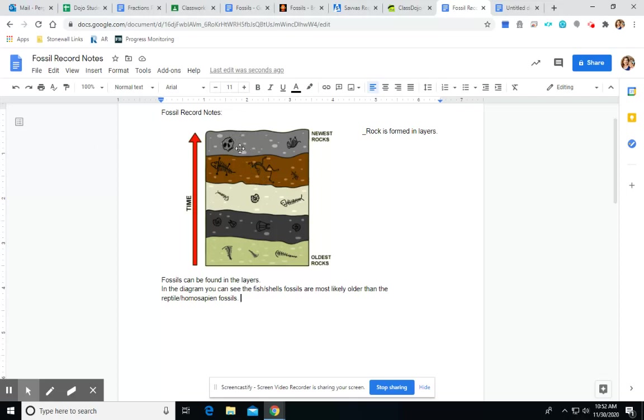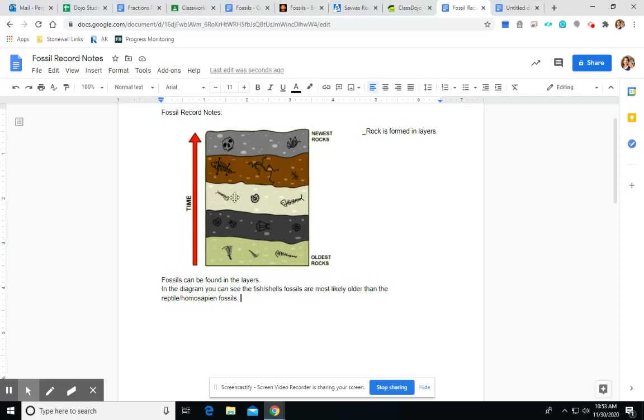So, we have our humans up here in the top layer. We know that those were around more recently. Then, we have our reptiles right below that. So, the reptiles are going to be a little bit older than the humans. And then, below the reptiles, we have those fish and those shells. So, the fish and shells were here in this area first.